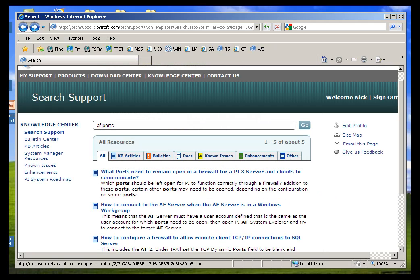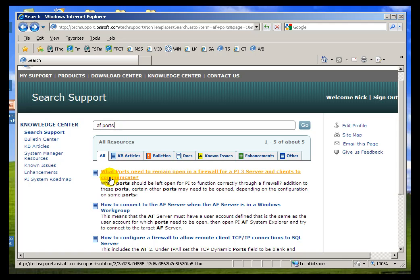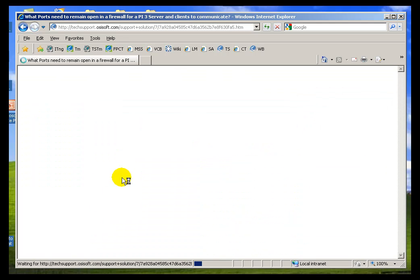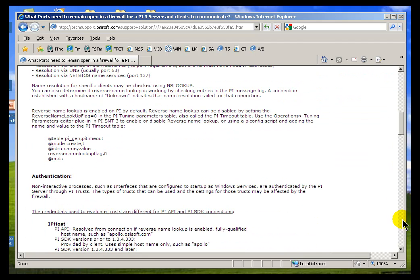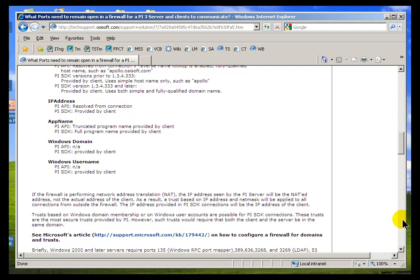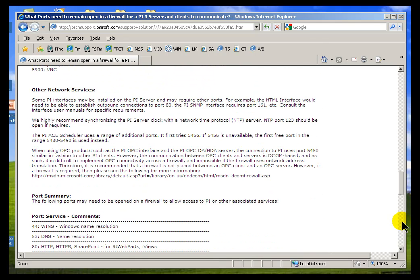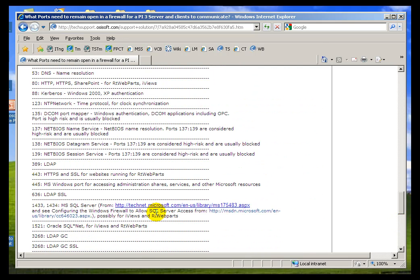If you go to our Tech Support Website and just do a search for AF Ports, the very first thing you should find is this Knowledge Base Article: what ports need to remain open. This is a comprehensive article that describes not just for AF, but for all of the different clients, and it describes the services and the ports in great detail. On our Tech Support Site, you're going to find links to articles that Microsoft has written about opening up ports for SQL Server, etc.